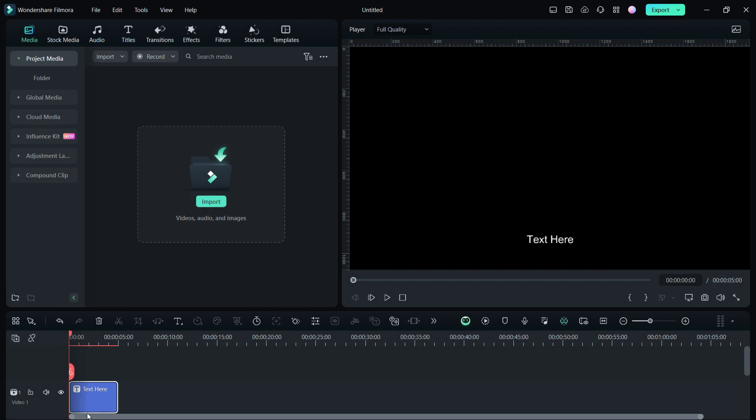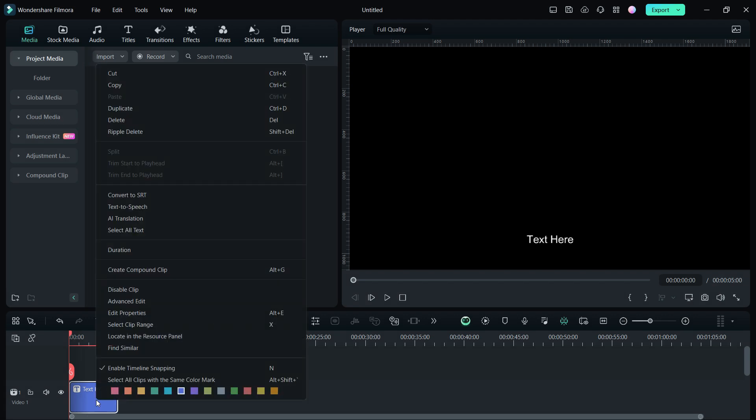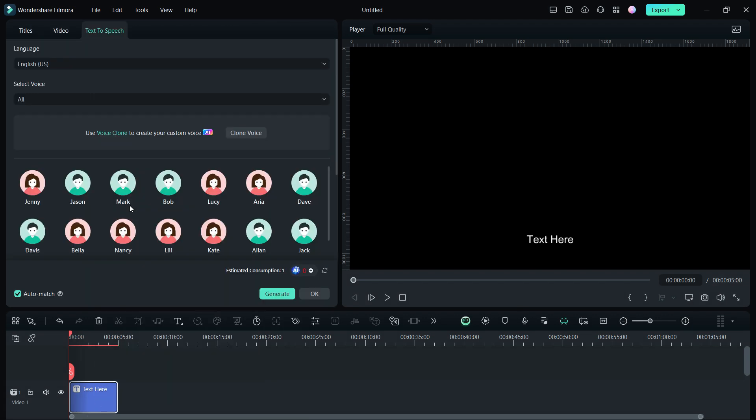As you know, Filmora 13 can convert your text to speech, and there are numerous voice styles available. You can create a custom voice style using your own voice. That means, create a clone of your own voice using AI.